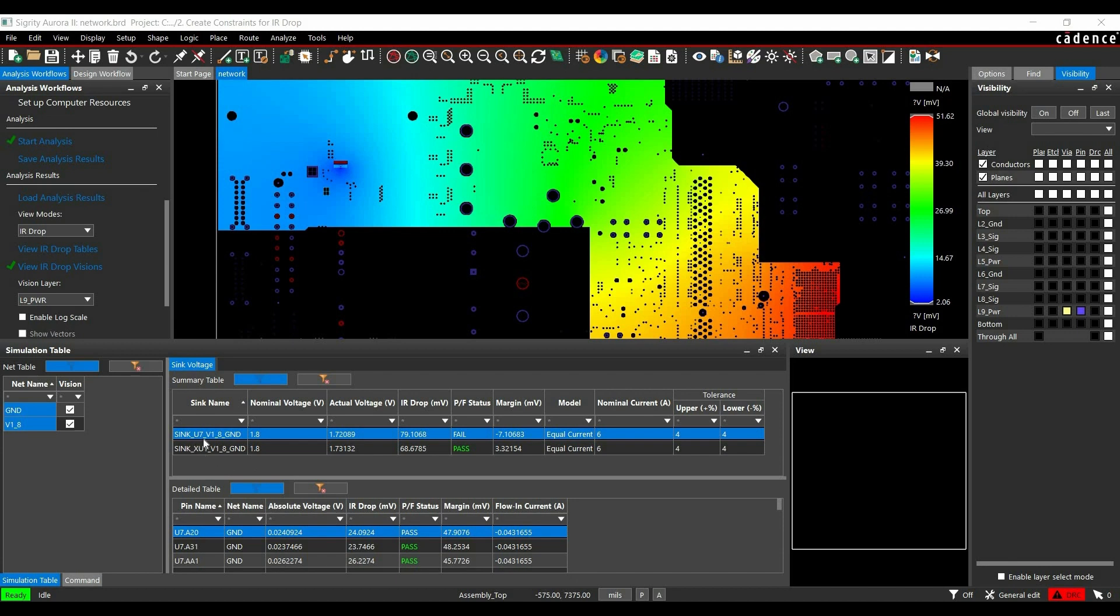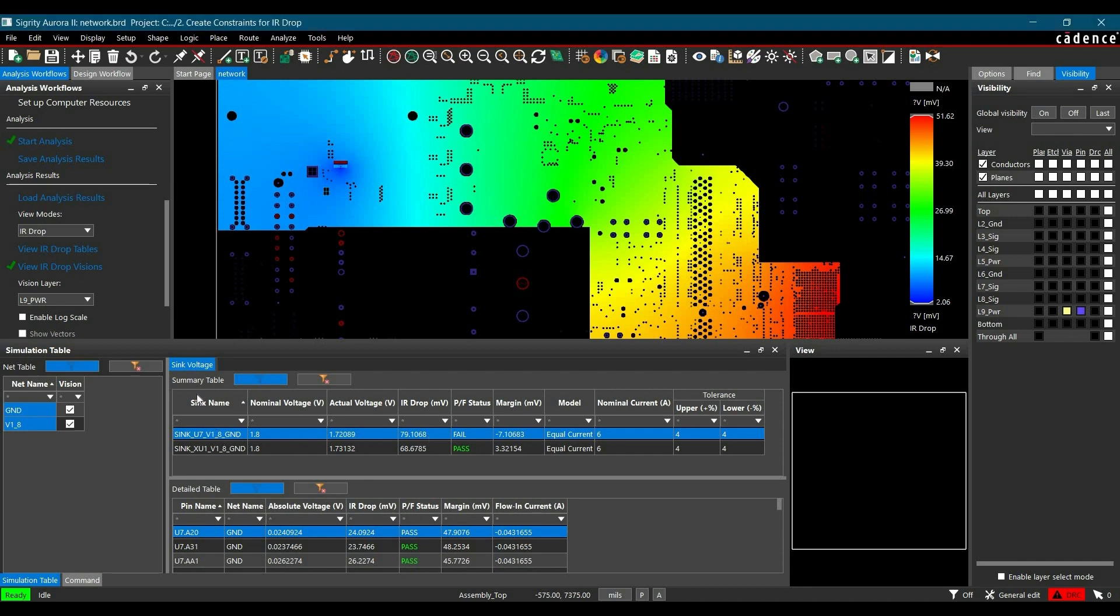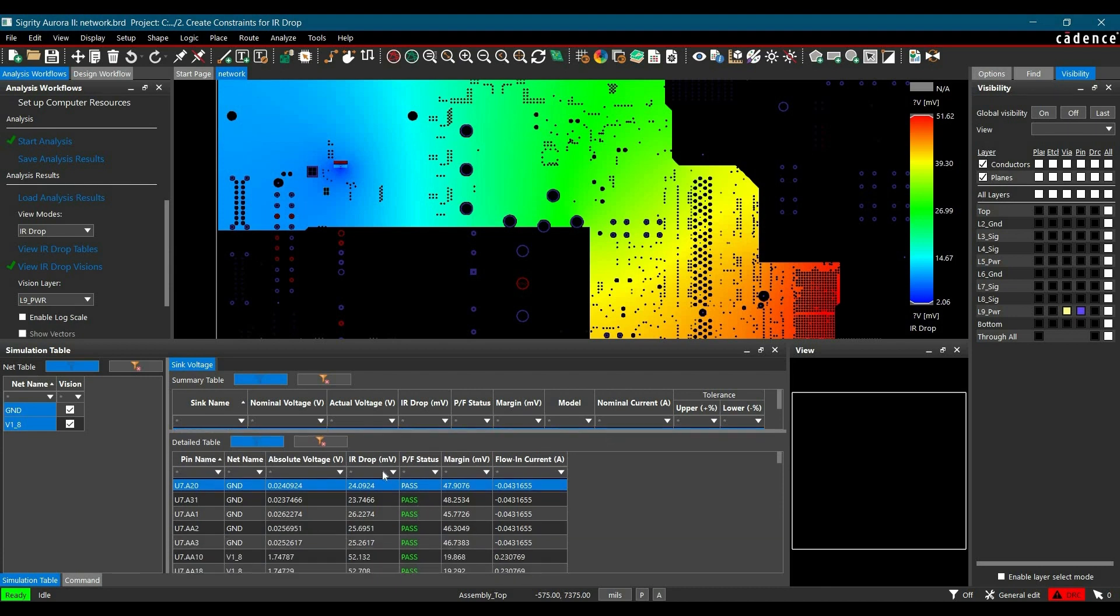For example, for sync U7 1.8V and ground net, we have fail status, and that is happening because of huge IR drop in millivolt. So as you can see, the nominal voltage is 1.8V, actual voltage is 1.7V, and we are having approximately 79 millivolt IR drop. So to see where it is failing, you have to just select it from the summary table and a detail table will be opened here.